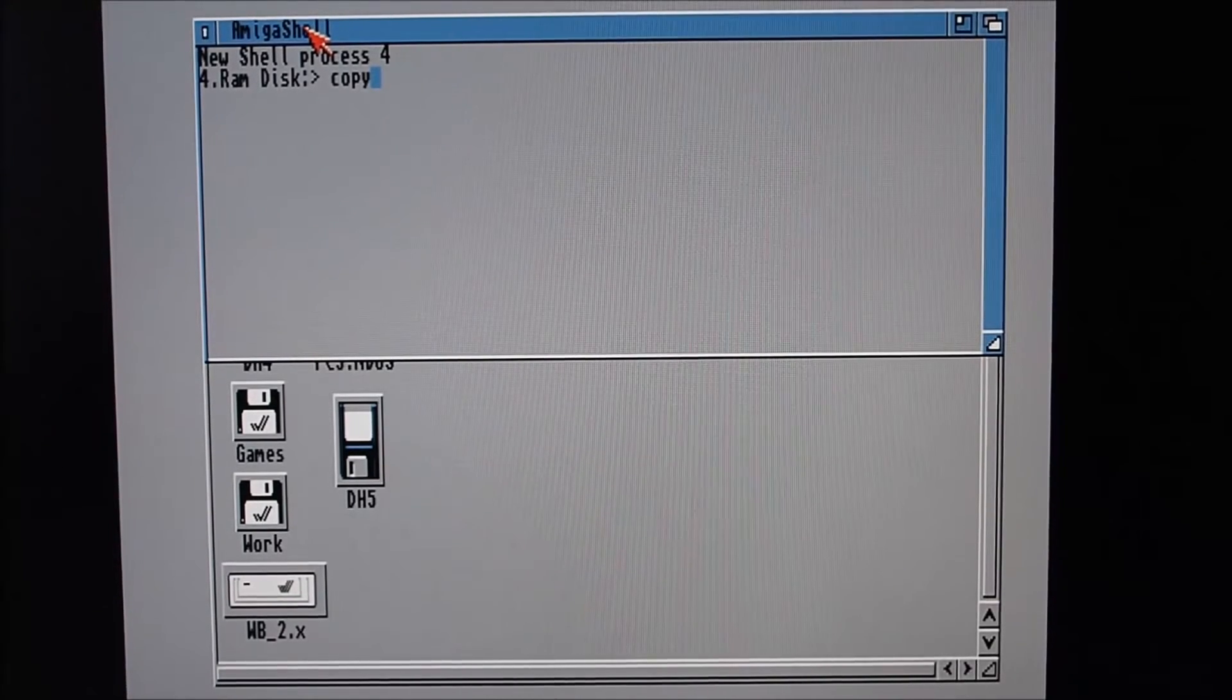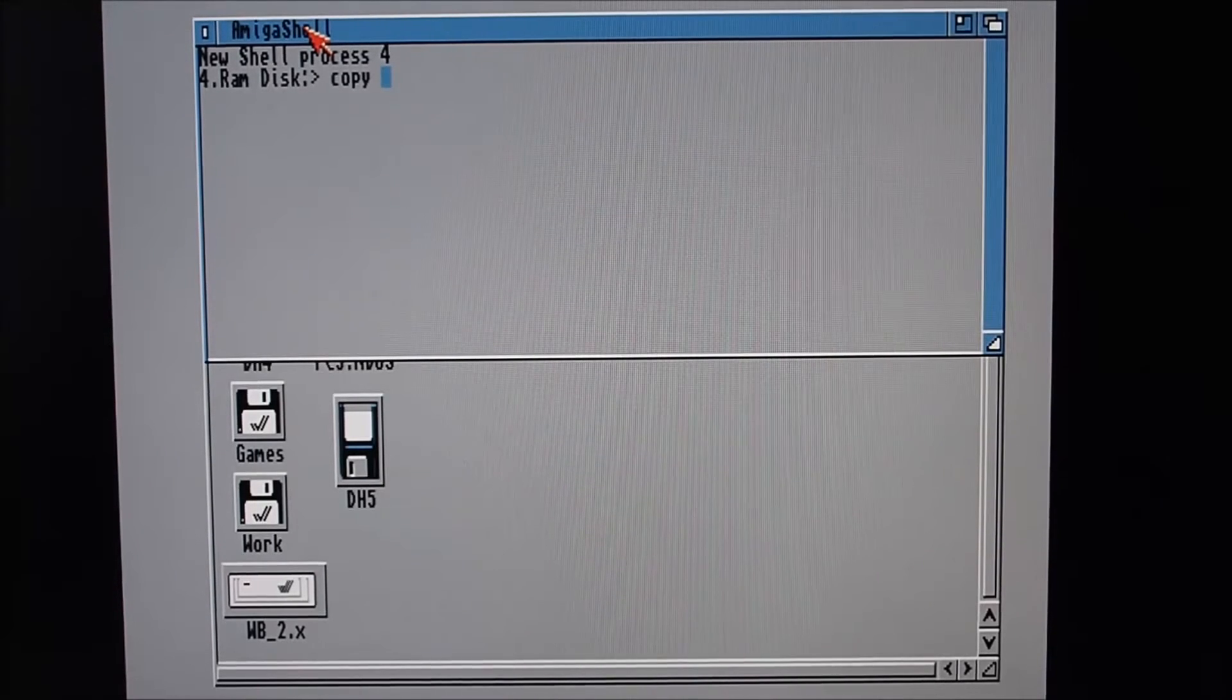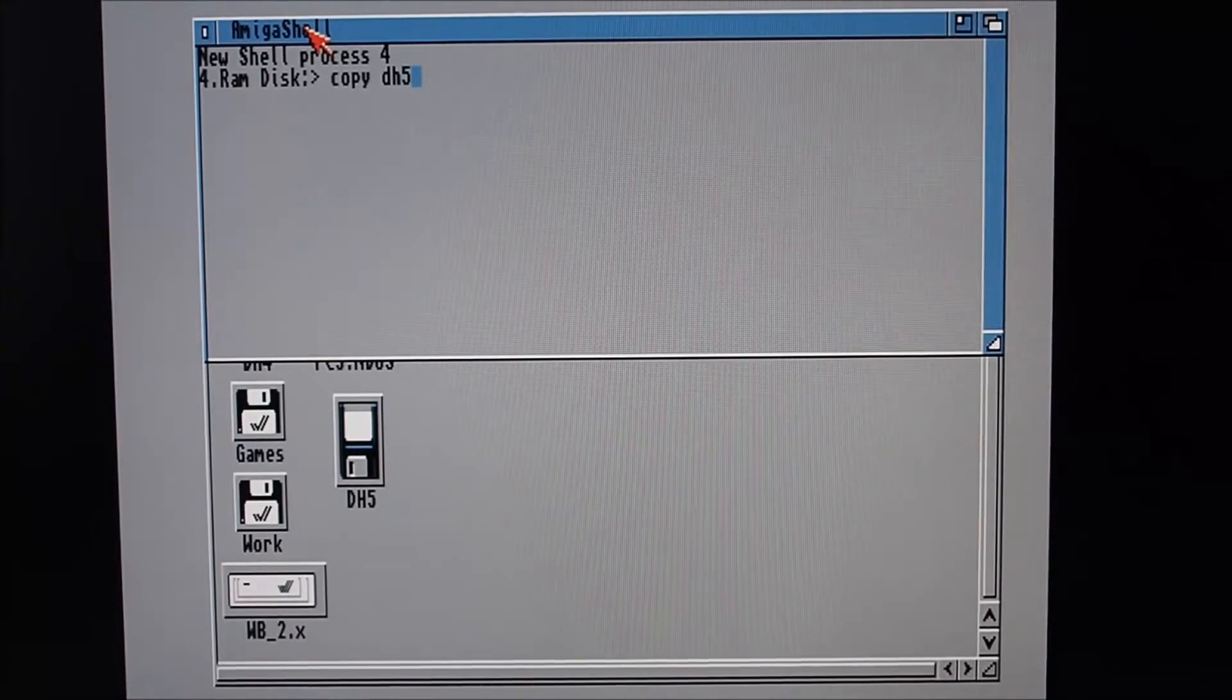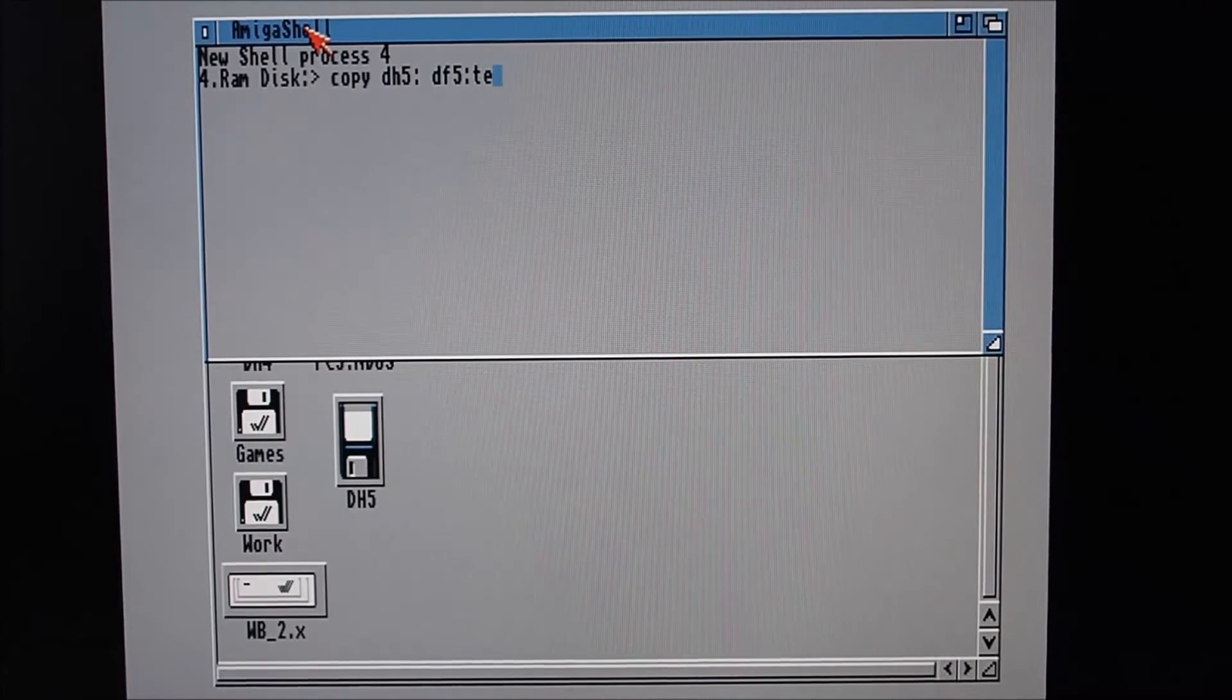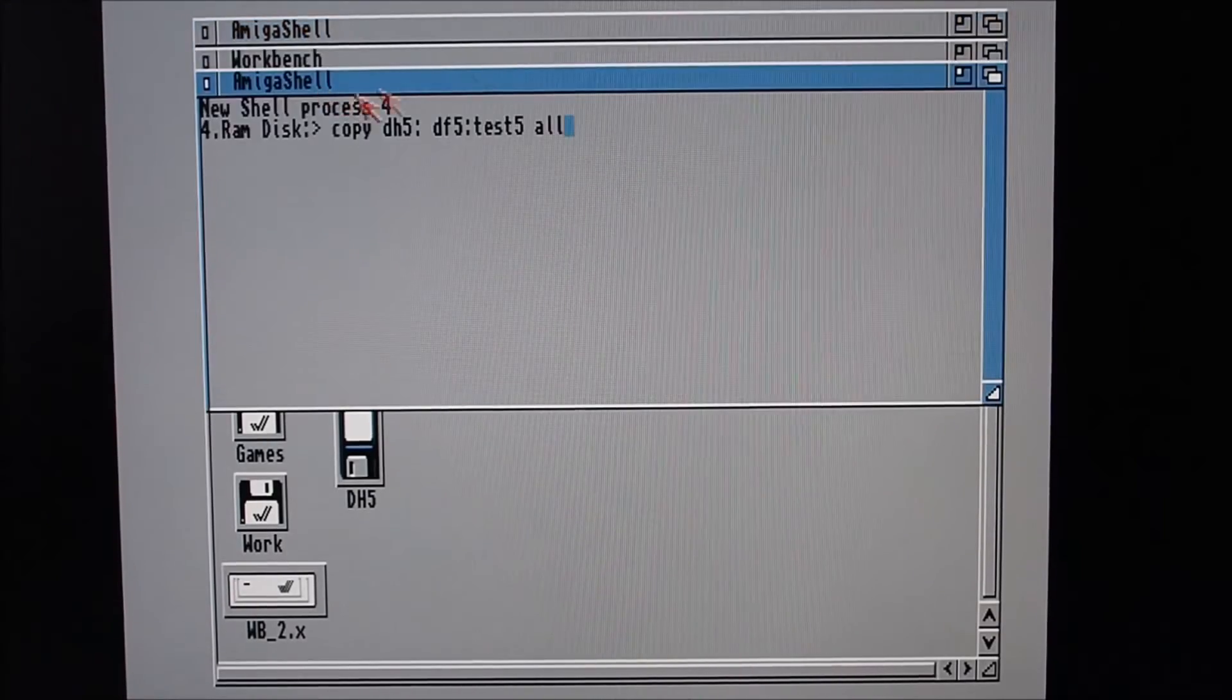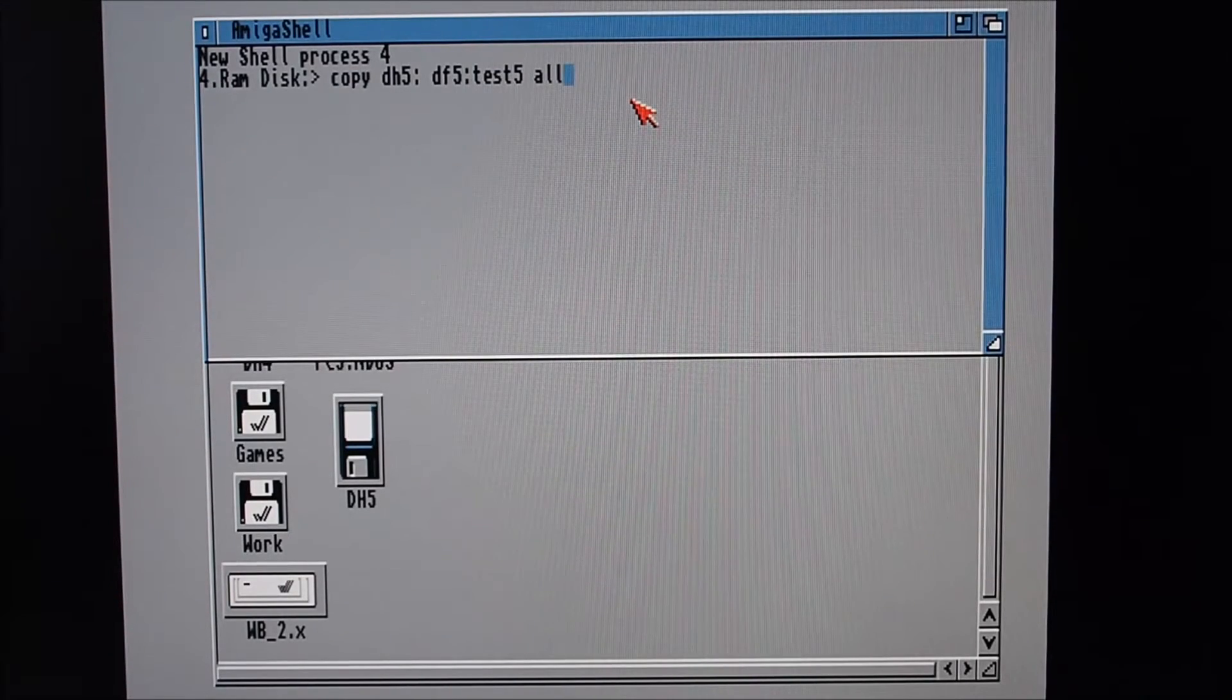So pretty much just do the same thing really. Now remember the zip disk was df5 from memory, so we can open up a new shell here and just do the same command really. This way I can have two copies of the backups - one on the IDE hard drive and one on a zip disk that I could take off-site if I wanted to. So copy dh5 to df5 in a folder called Test5, space all.